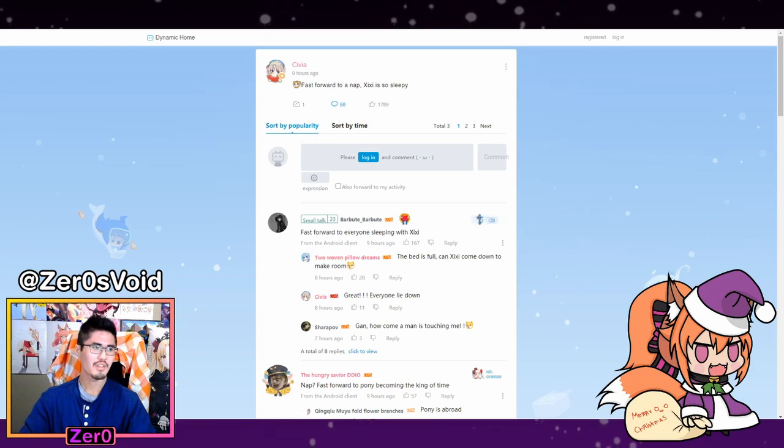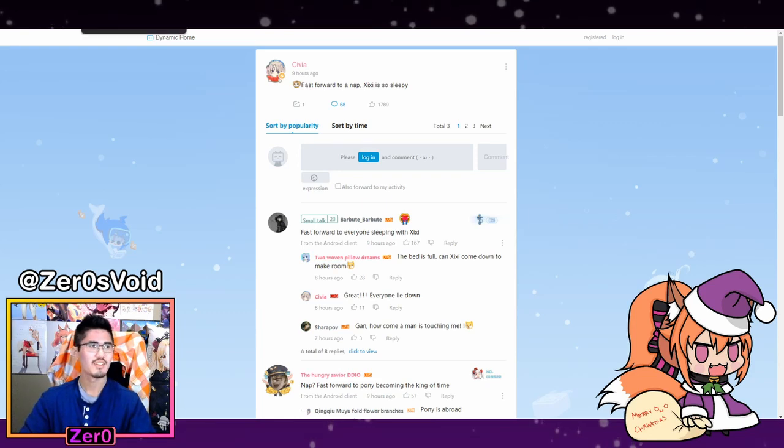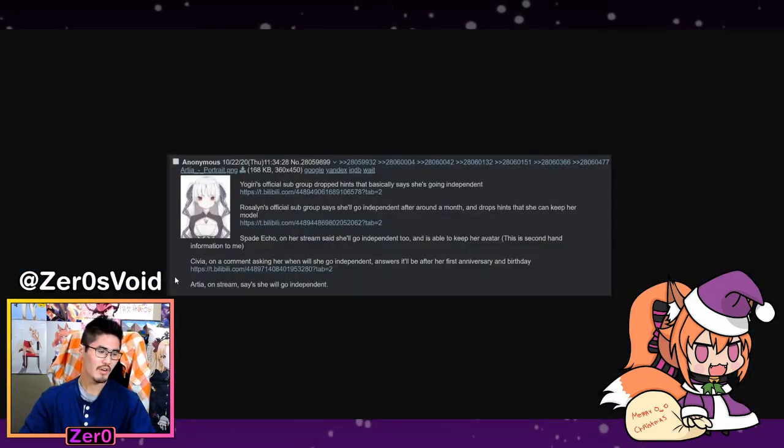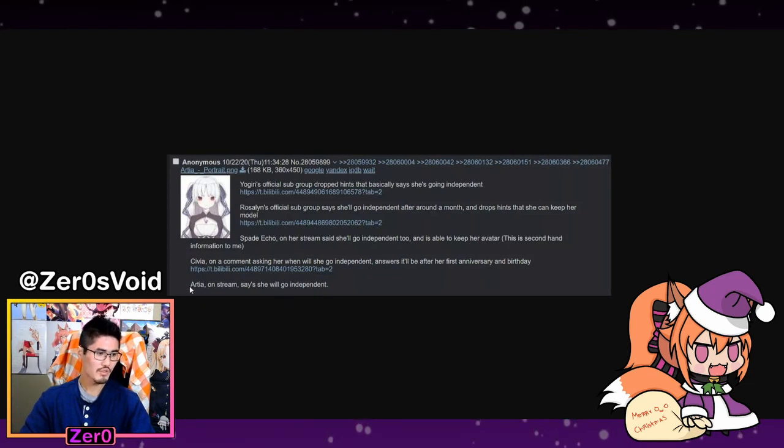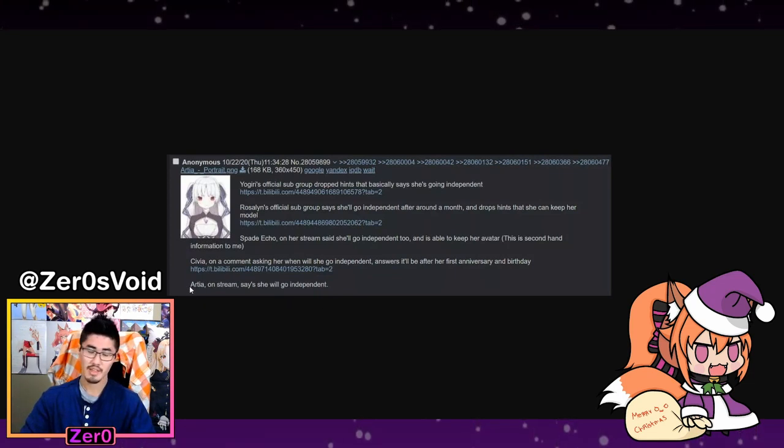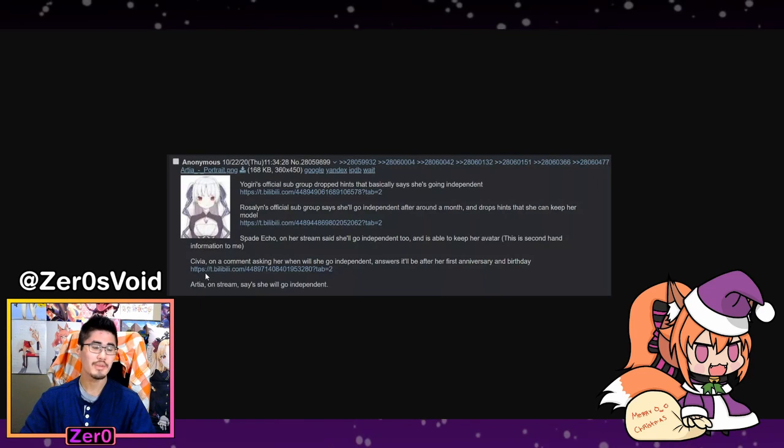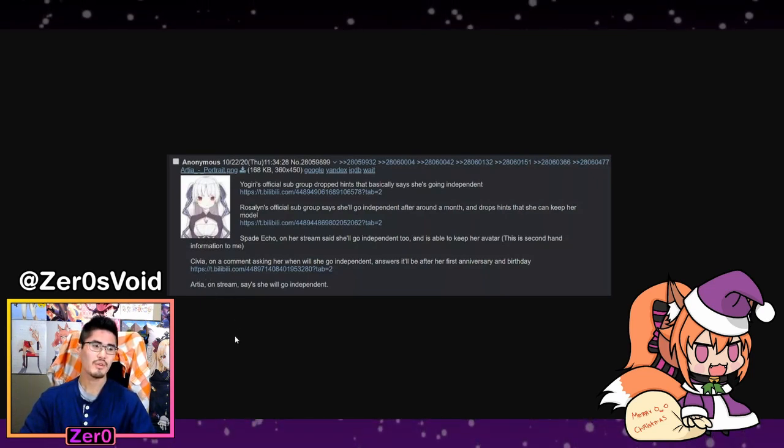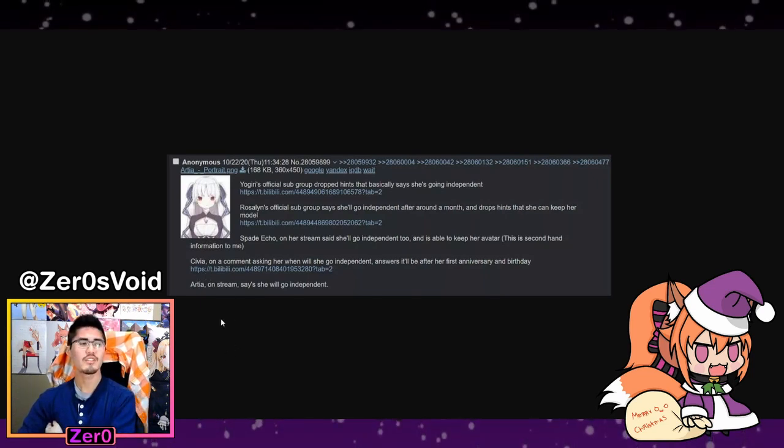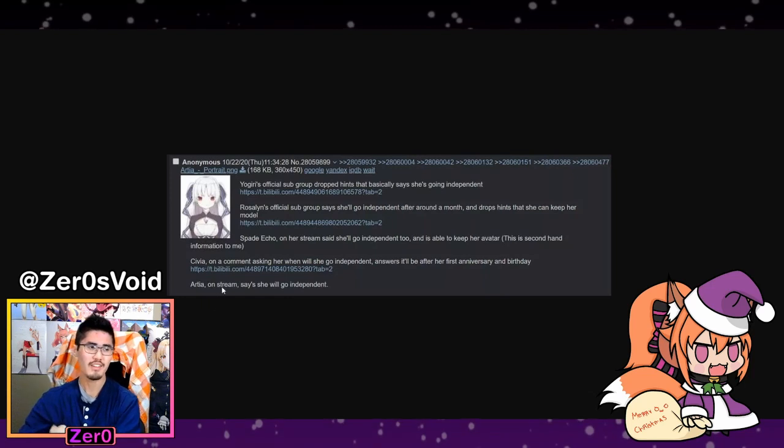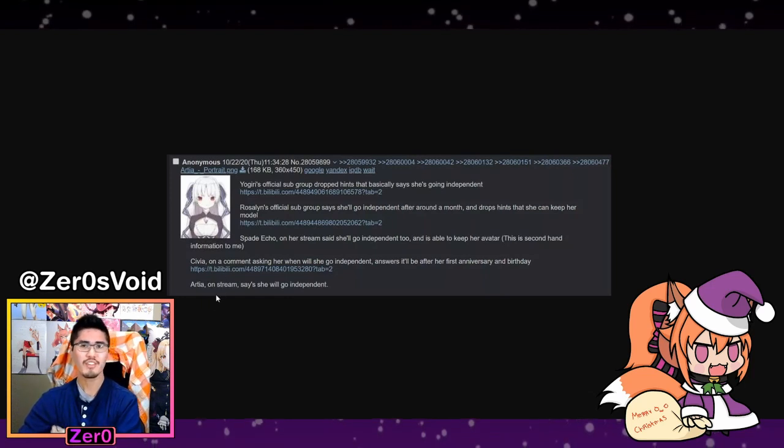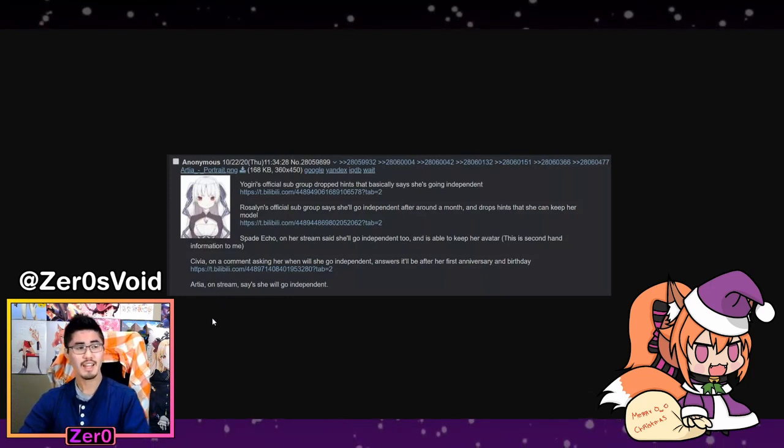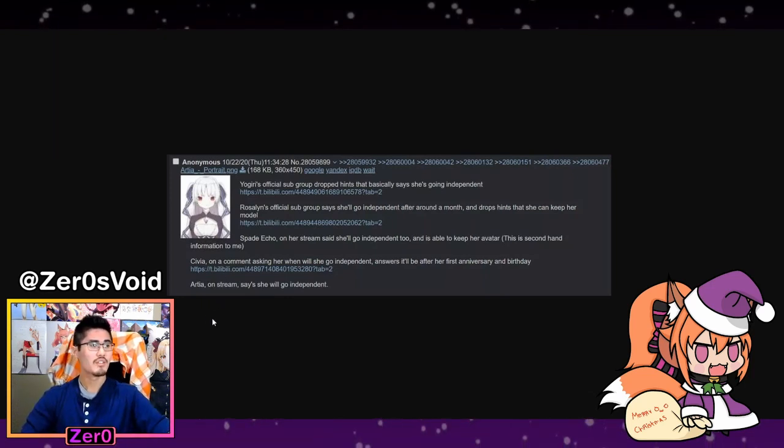Finally, we already know with Artea, but then on stream - I don't have the link to that unfortunately - she will be going independent, and again hopefully she gets to keep her model. Everyone has not done anything bad, so I really hope that things go well after this month for them.